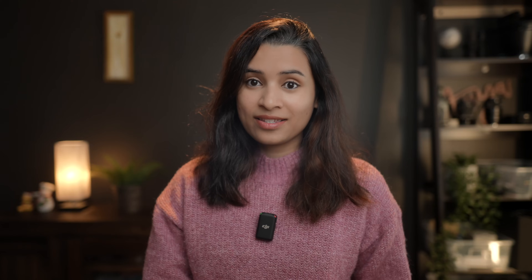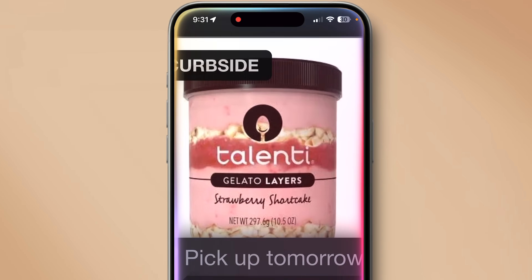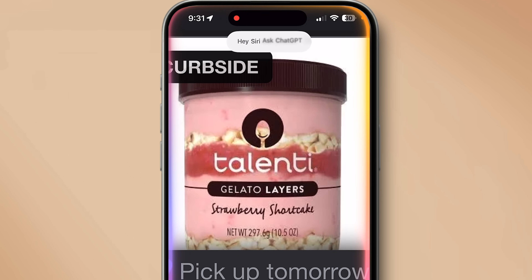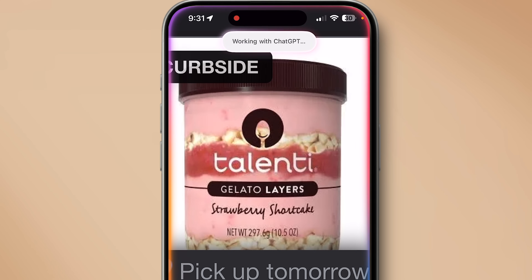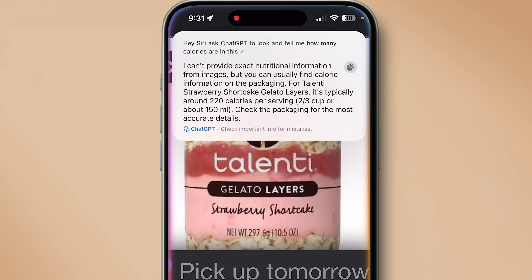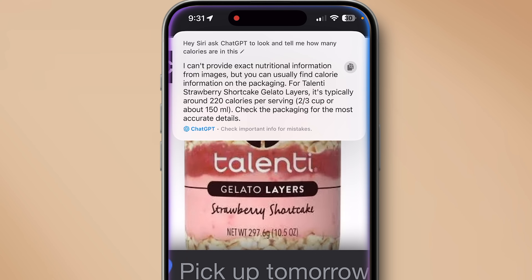This is where things get very exciting: on-screen awareness. If you're looking at something on your screen and want to know more, Siri and ChatGPT can help. For example: 'Hey Siri, ask ChatGPT to look and tell me how many calories are in this.' Siri will ask if it can share a screenshot — once you agree, it sends the screenshot to ChatGPT, which automatically gives a response. No need to download the image and upload it manually.